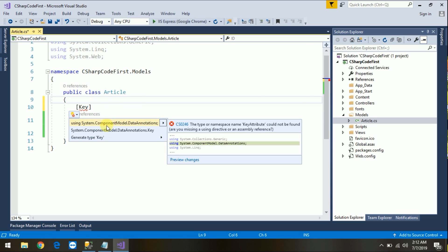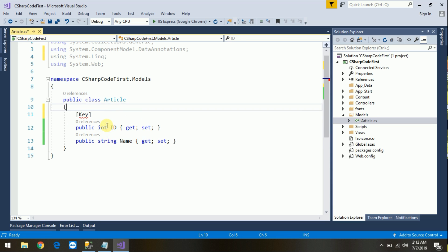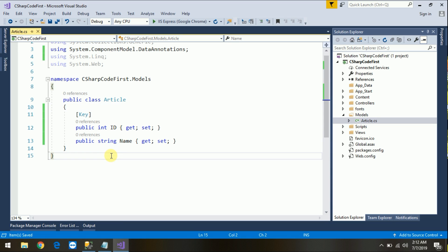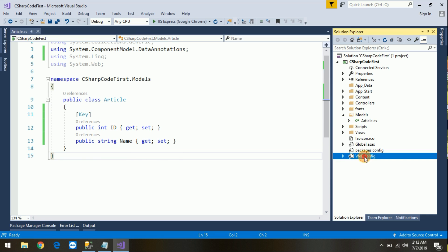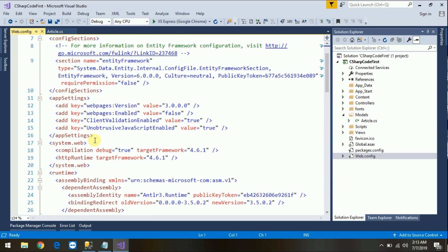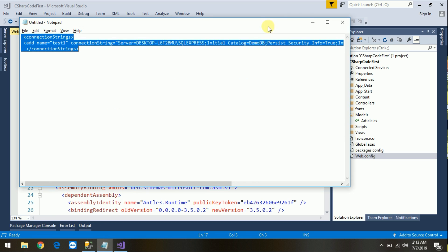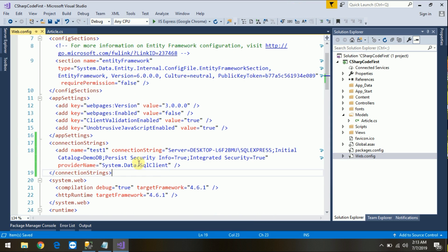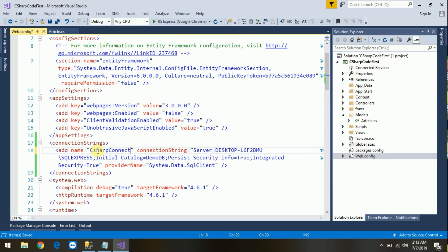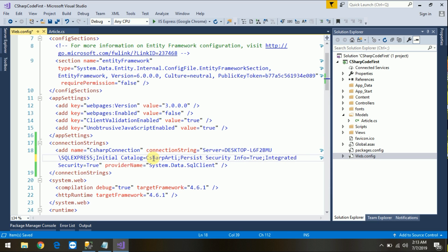For the code-first approach, the [Key] data annotation is for auto-increment on the primary key. Just include the namespace: using System.ComponentModel.DataAnnotations. Click on it, okay, and save the file. Now just add the connection string for our database.